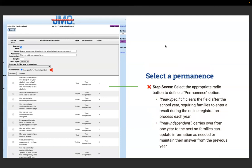Step seven: select the appropriate radio button to define the permanence option — year specific means the field clears after the school year, requiring families to enter a response during online registration each year. Rachel, what would be a year specific example? Year specific would be like 'Is your student going to participate in the school's snack program?' — you'd want to know each year because families might change their mind. Year independent would be something like 'Is your family a member of our associated church?' — information that's not going to change from year to year, so families answer it once and don't have to answer it again. Things like 'Who's picking up?' or 'Is your kid going to be on the bus?' are things you want to check yearly.